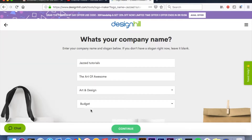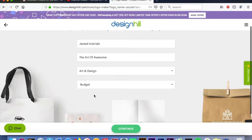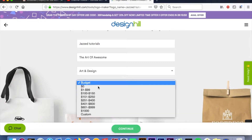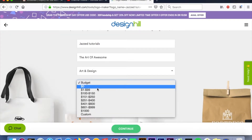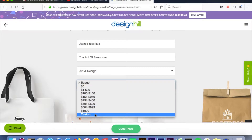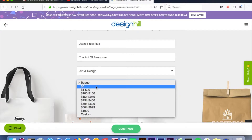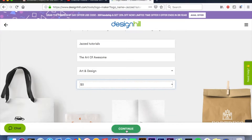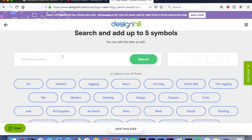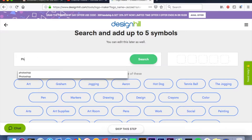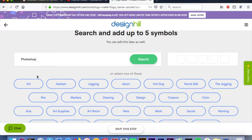Lastly on this page, we're gonna select our budget. You can pick a budget all the way from zero to a million or whatever. I don't have a budget in mind so I'm gonna select zero, but please do select your budget if you have one in mind. Click 'Continue' and now you're gonna select five different symbols.